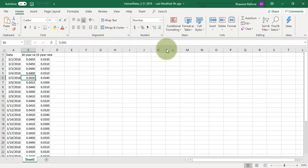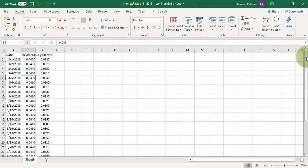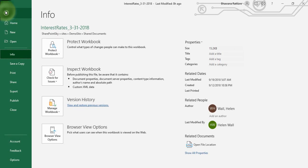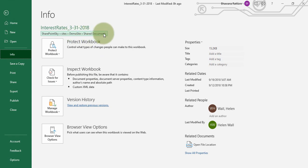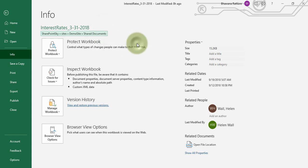Now I have my file Interest Rate 3 and this file is open in the Excel file, the desktop version of Excel. Now what we will do under this info, we have the shared document. Now we will right-click and we will copy this path to the clipboard.